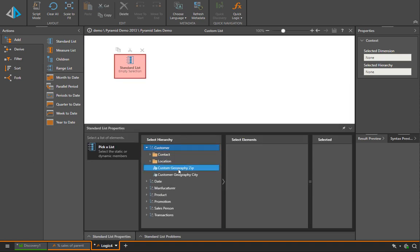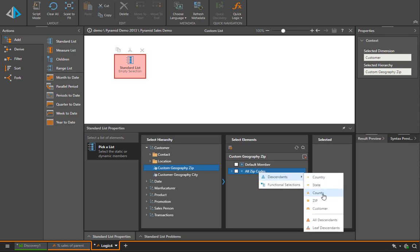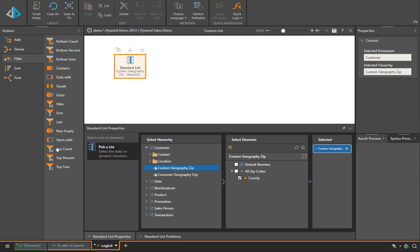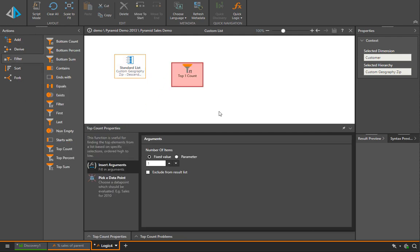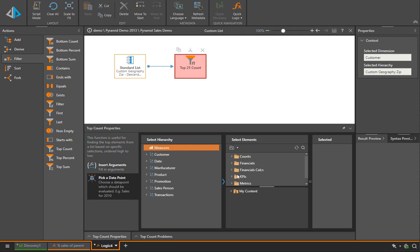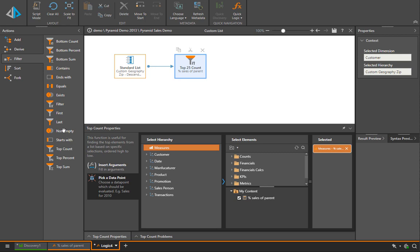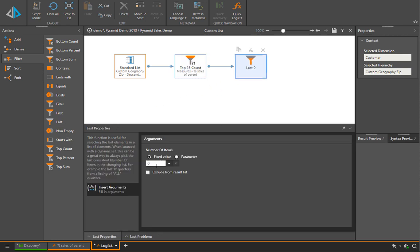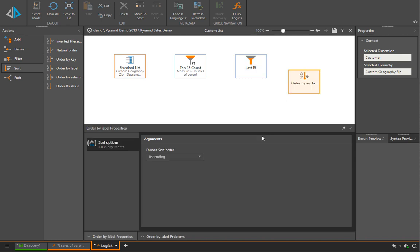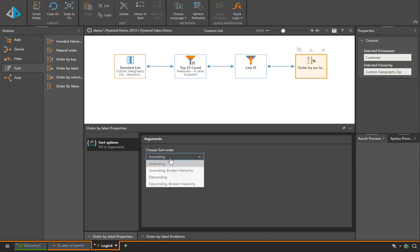Another kind of calculation that Pyramid is able to execute is lists or sets. We're able to formulate very complex set designs, again with our formulation tools. Here we're going to look at all counties, and from those counties I want to look at, say, the top 25 counties. The metric I'm going to use to design that is none other than the calculation we designed in Pyramid itself - percentage sales of parent. Then from there we might want to say let's take the last 15 items from the top 25 and finally sort that using labels in a descending order manner.